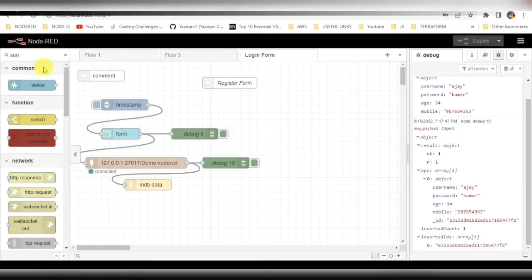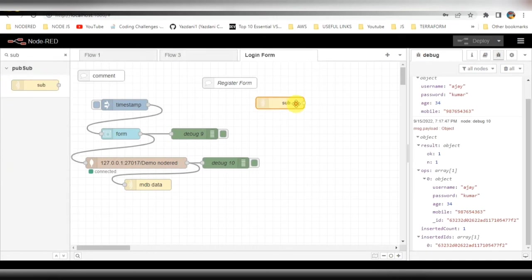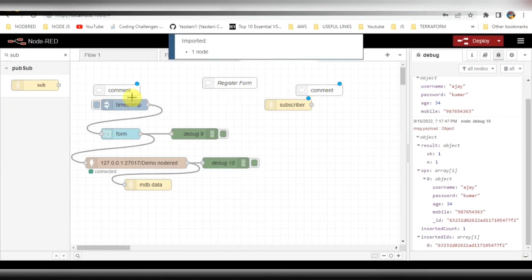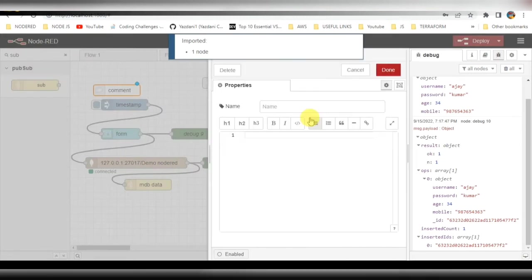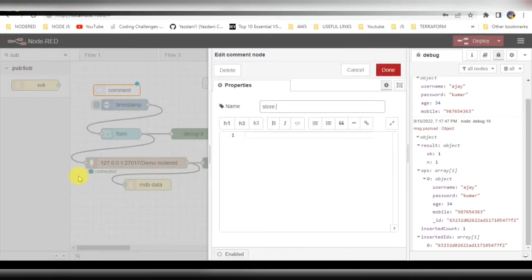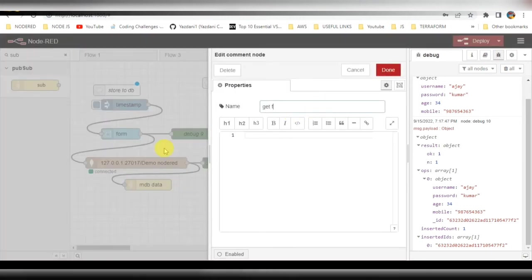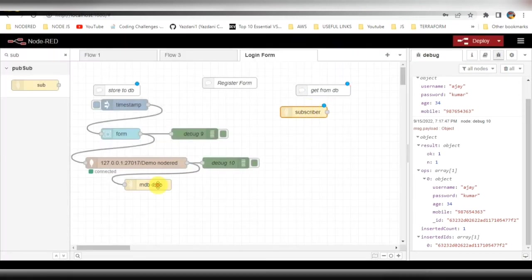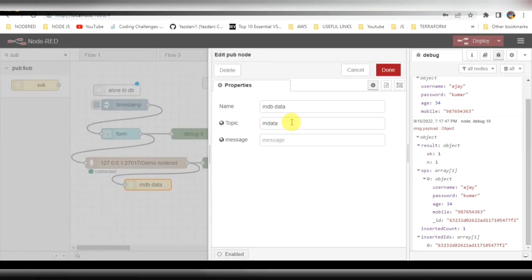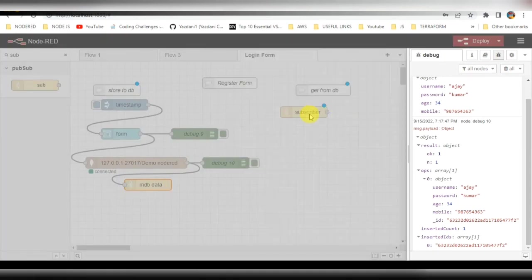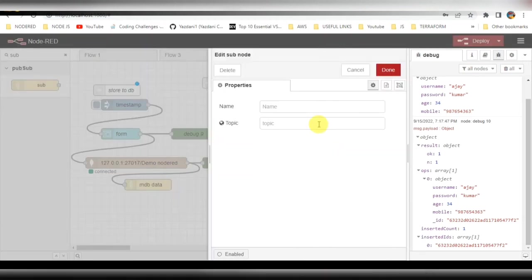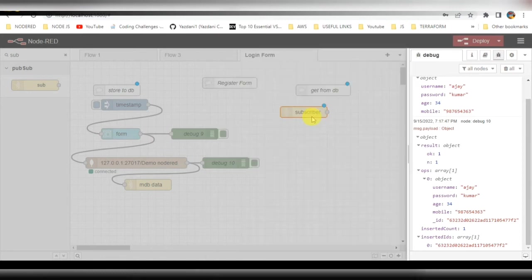Next up, I am trying to show this data on the screen itself, on the right side. I have used a pub/sub pattern — basically after storing data into the database we trigger another flow to get the database data and display it on the screen. This is my second flow where I will get the data from MongoDB and display it on screen. The topic 'm-data' written in the publisher should be the same in the subscriber.